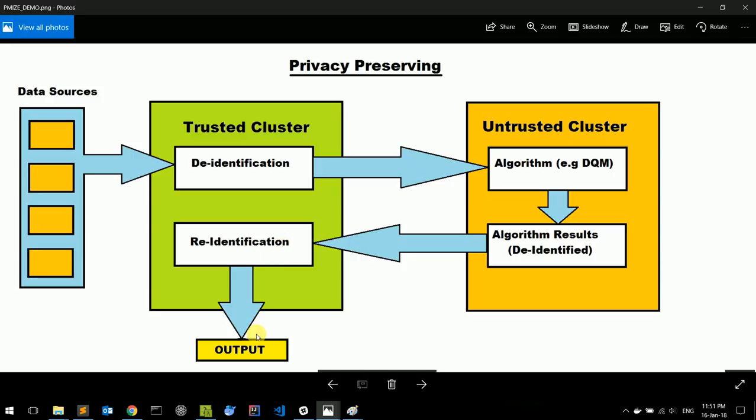Note that in the reverse procedure, the original CSV file is also needed.